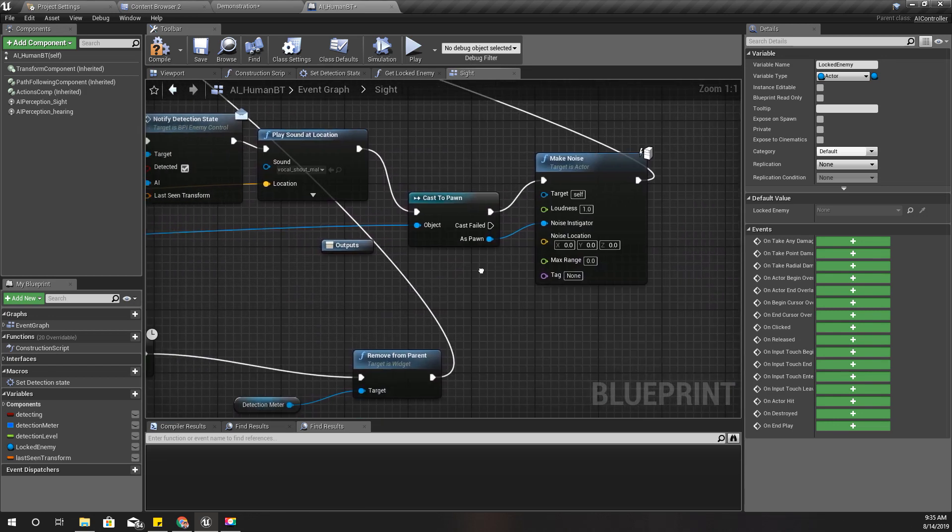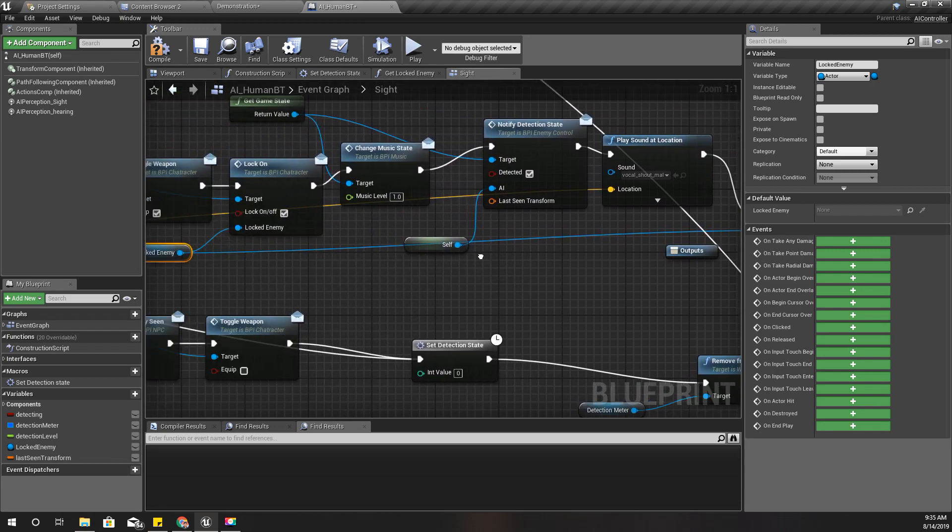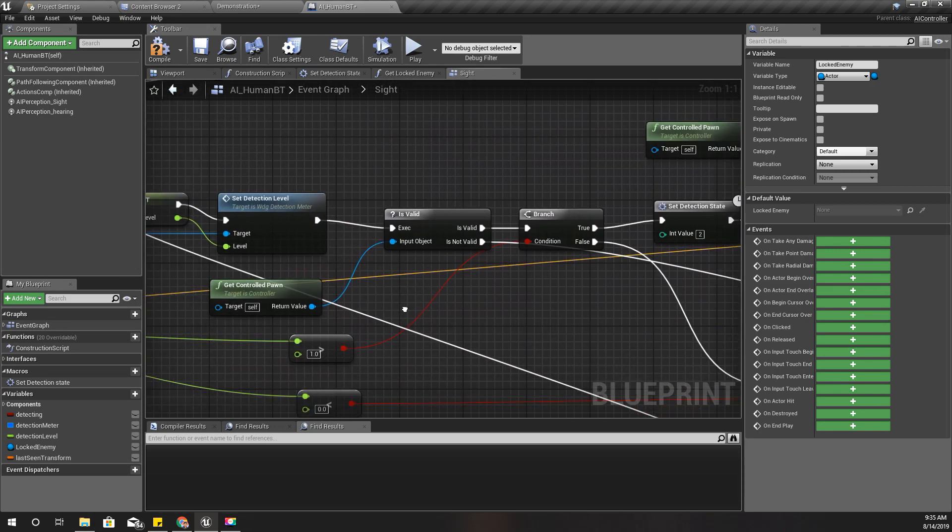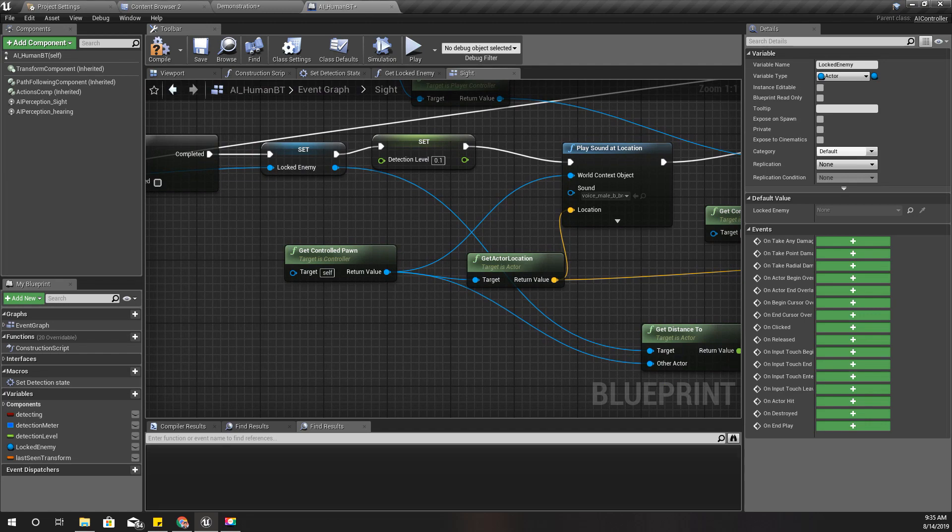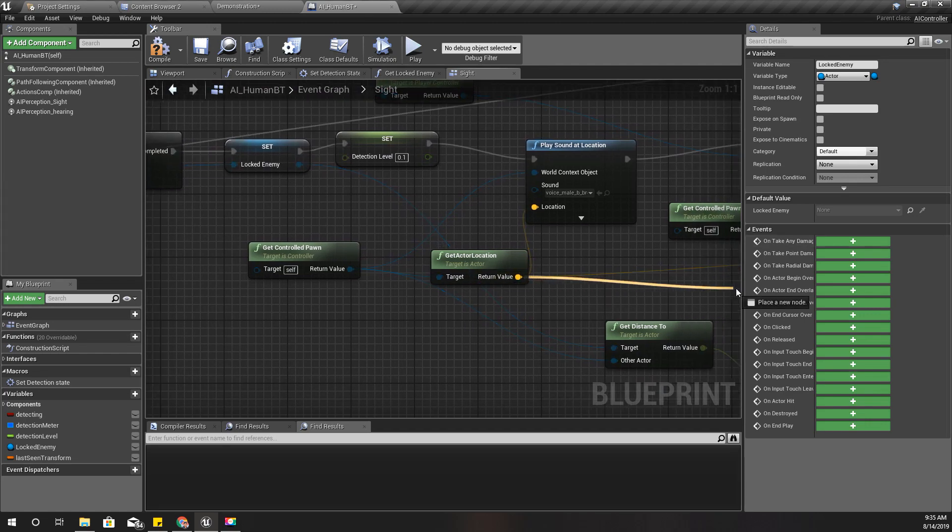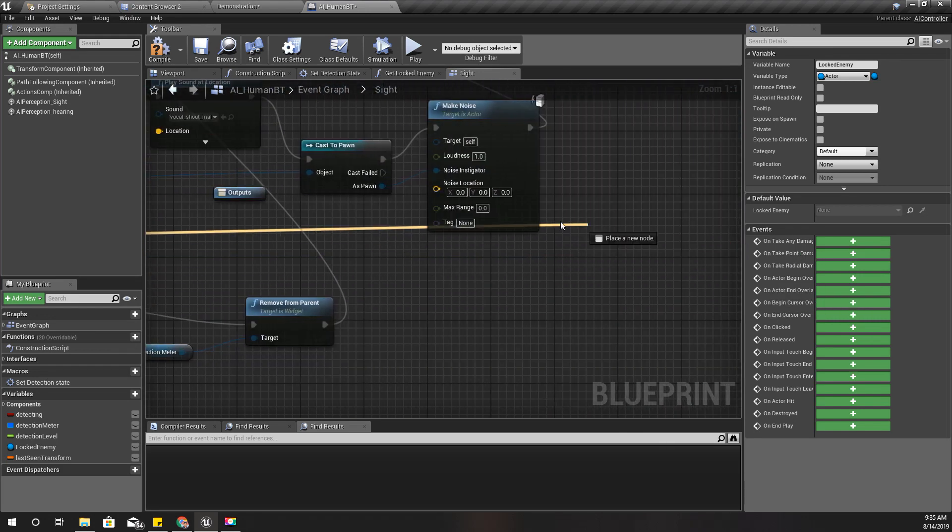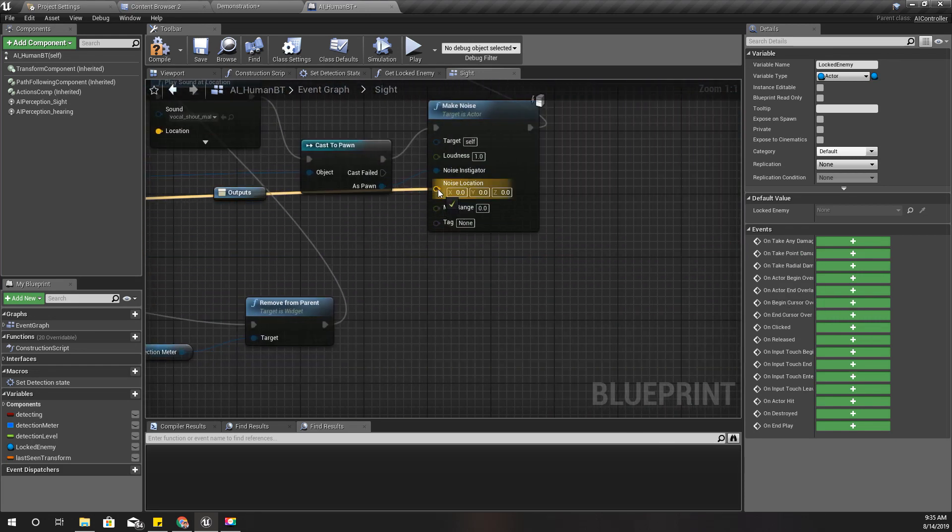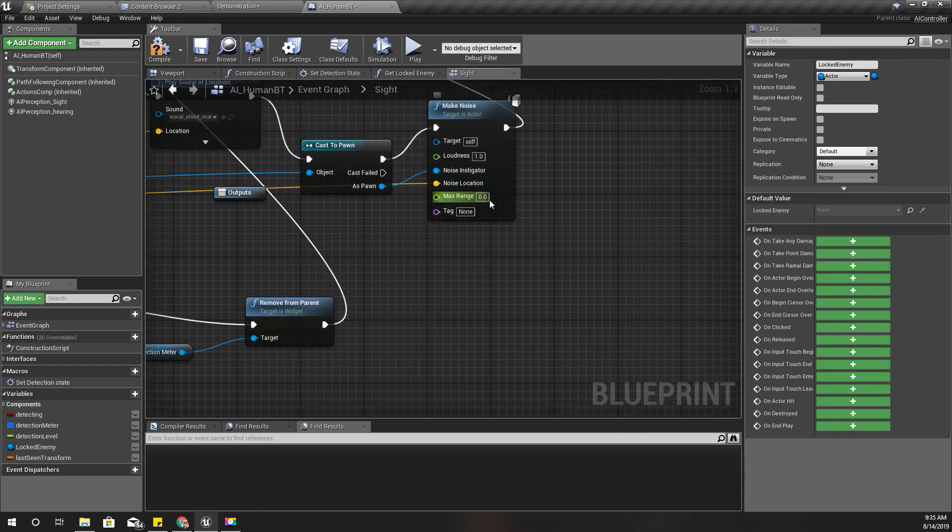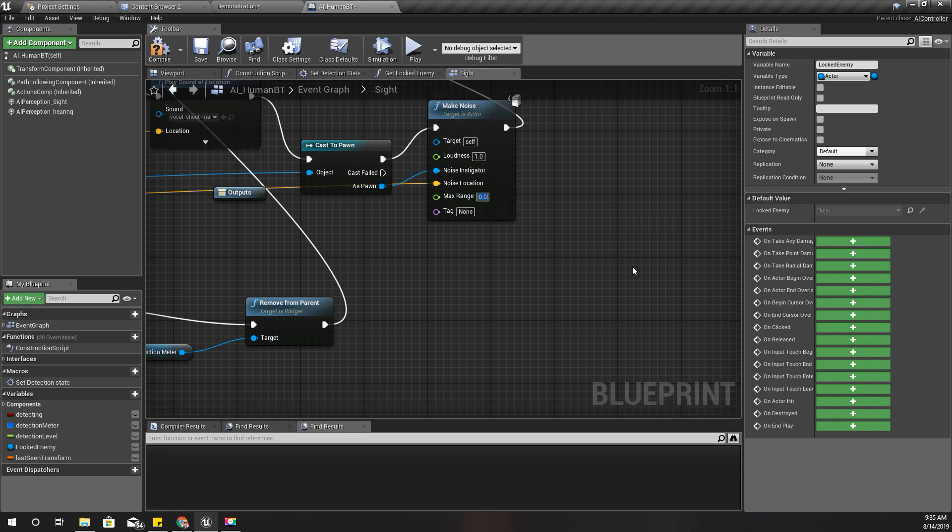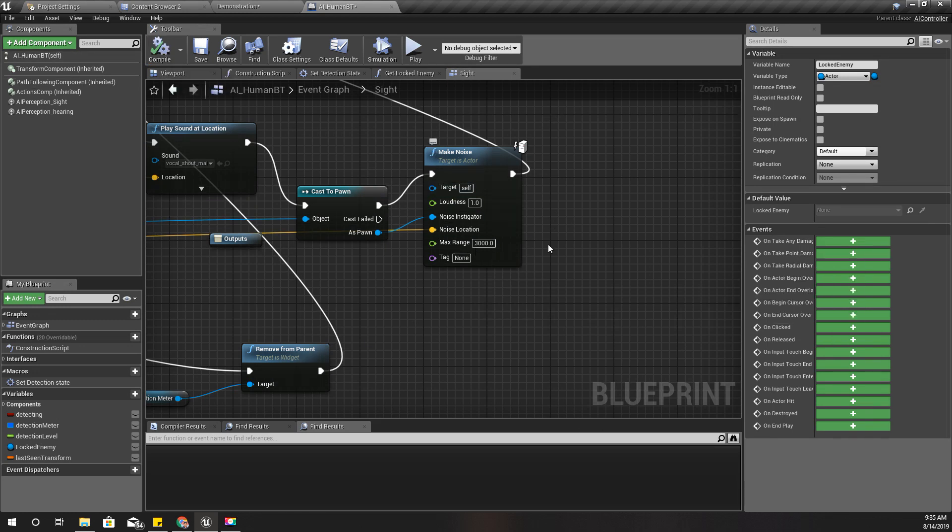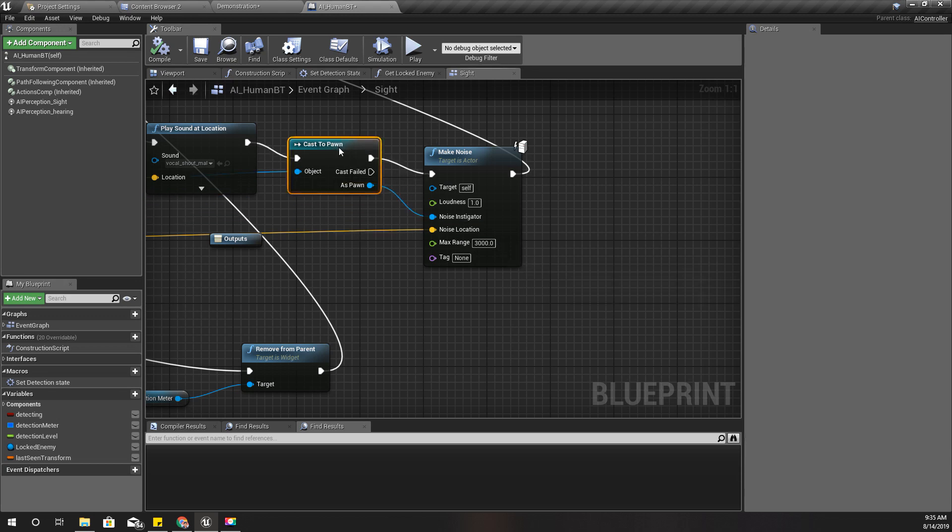And the noise location is here, the NPC character's location. Loudness one. Max range I'll set to 3000 because I guess that it would be heard by enemies in 3000 units radius within.